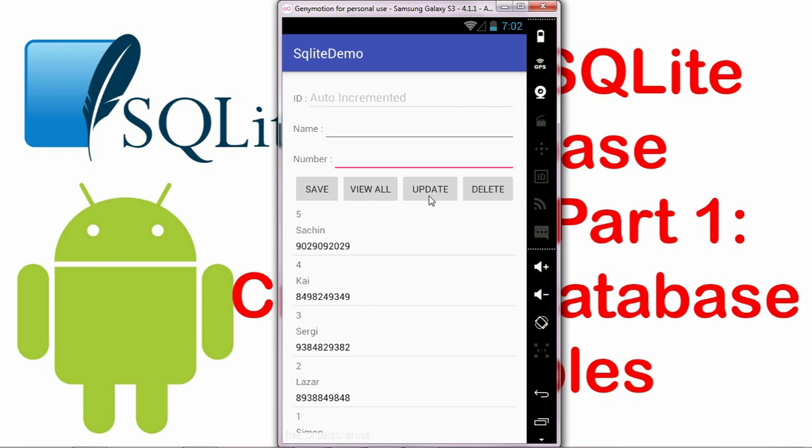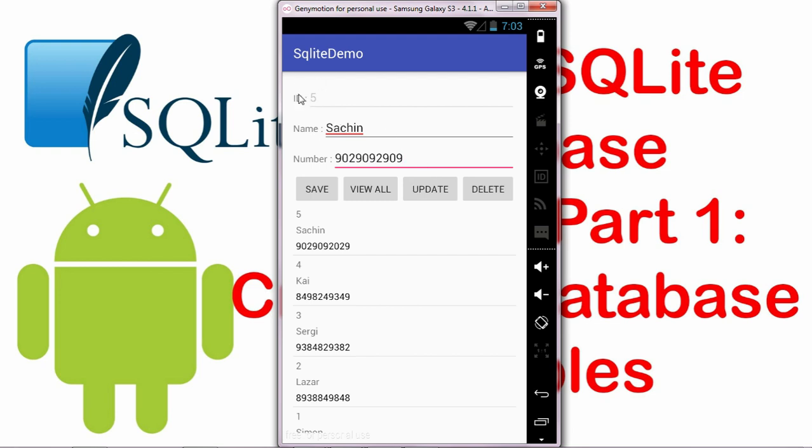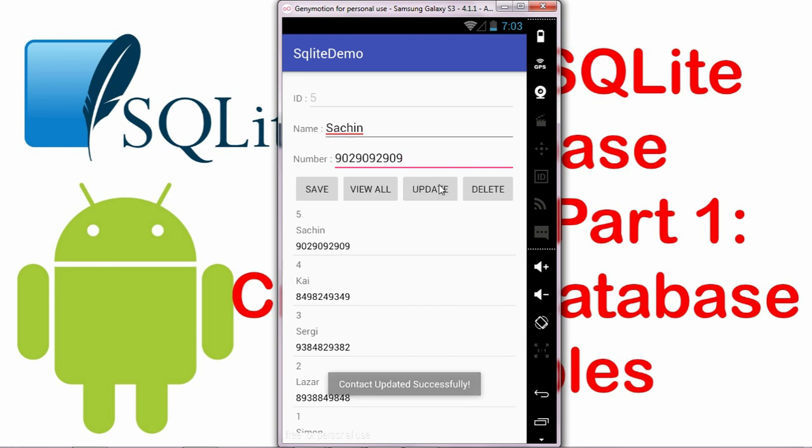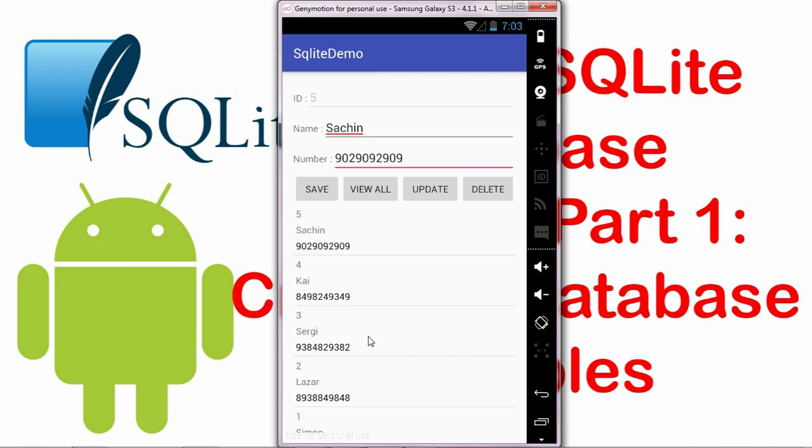Suppose that if you want to edit the contact, then you can just select the contact which you want to edit and you can edit the number or the name wherein the ID will act as a primary key. So suppose that I'm editing the number of Sachin, then for this particular ID 5, all the details, the name and the number, will get updated. As you can see, the changes are reflected immediately in this list view over here.